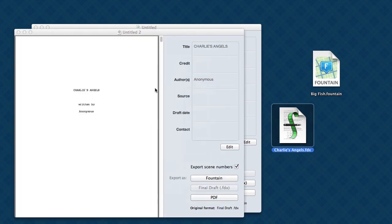So this is Charlie's Angels. Highland interpreted it by itself. It didn't have to use Final Draft to open it. And we have two choices here. We can export it as Fountain or as a PDF.